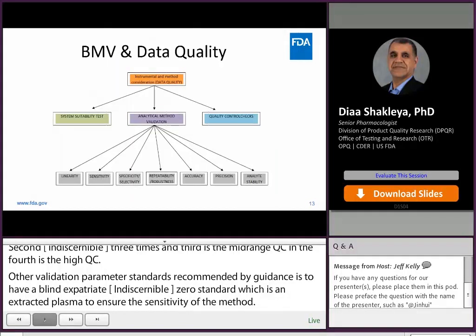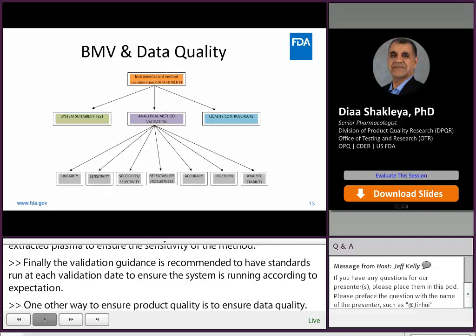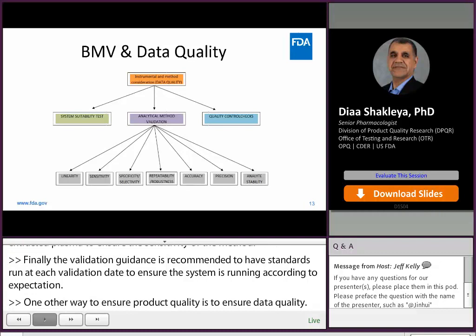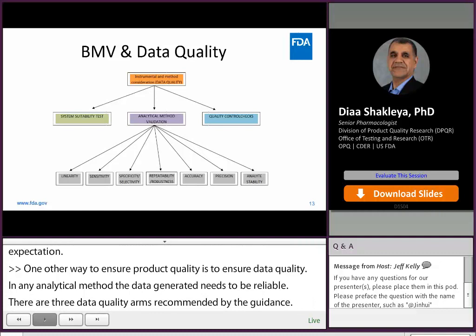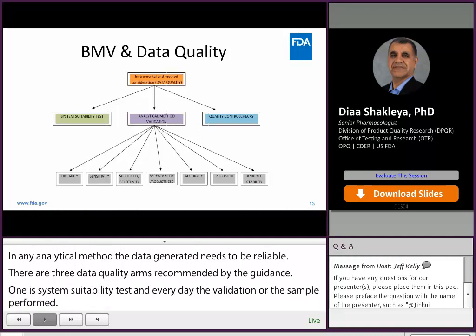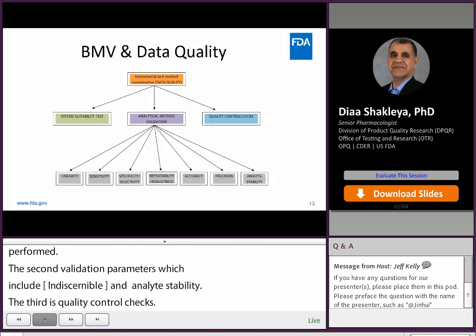One of the ways to ensure product quality is to ensure data quality. In any analytical method, the final data generated needs to be reliable. There are three data quality arms recommended by the guidance: first, system suitability test, run every day that validation or sample analysis is performed; second, method validation parameters, which include linearity, sensitivity, specificity, selectivity, accuracy, precision, and analyte stability; and third, quality control checks — low and high QCs are recommended to ensure that the analytical process is performed according to the validation criteria.